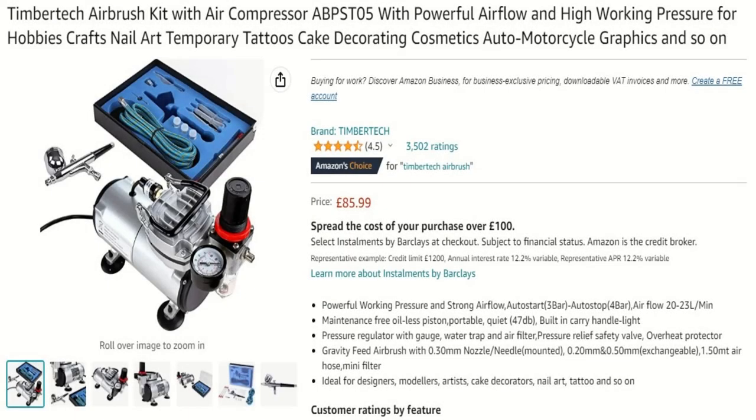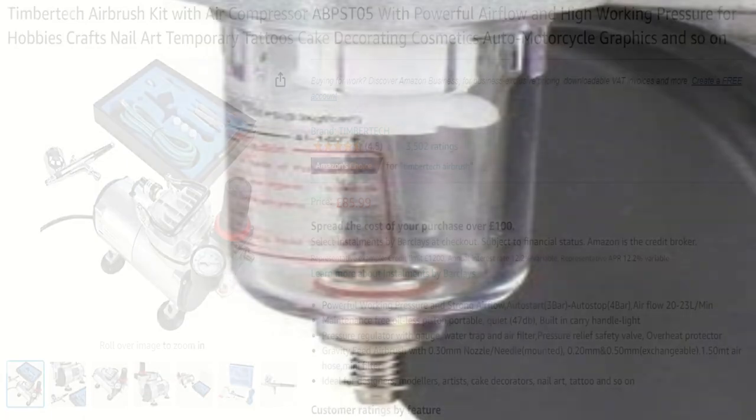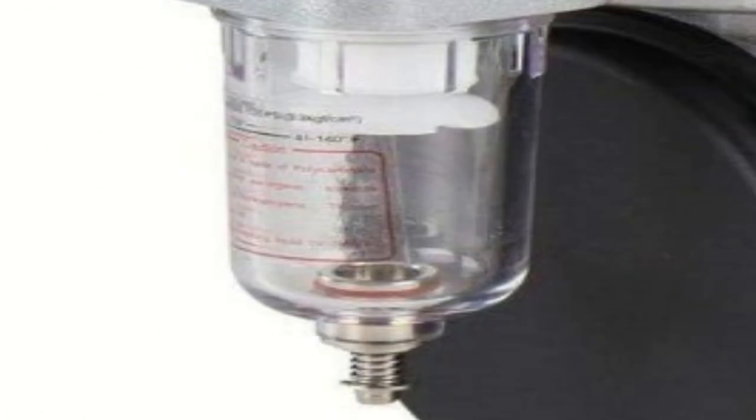Hi Greedy 3D, it's going to be a quick one today. A few of you guys have asked me how to empty the moisture trap on a Timbertech compressor.